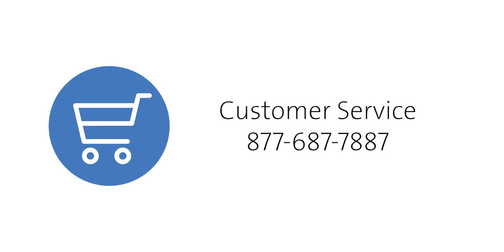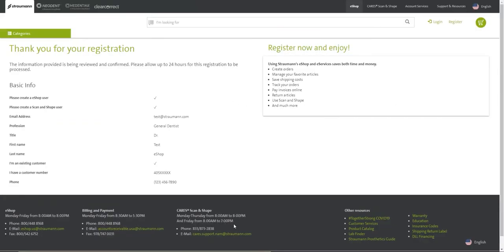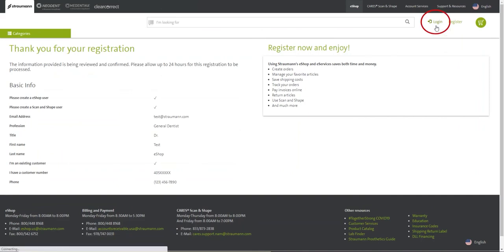Once you have registered and have set your password, click login in the upper right-hand corner of the eShop portal. You will then be brought to the login screen.